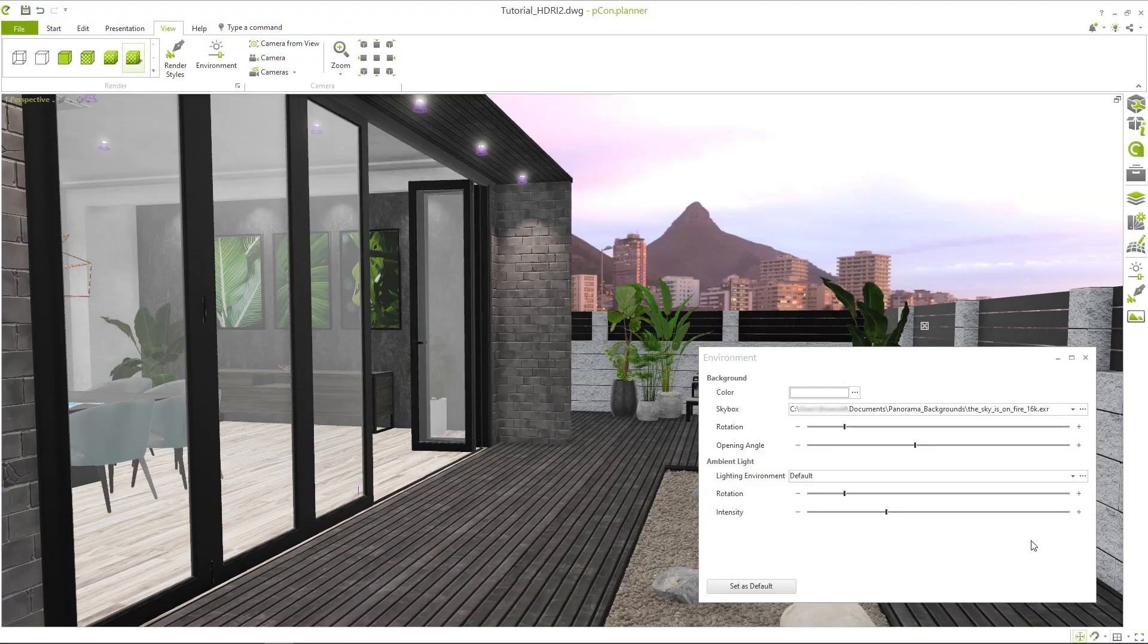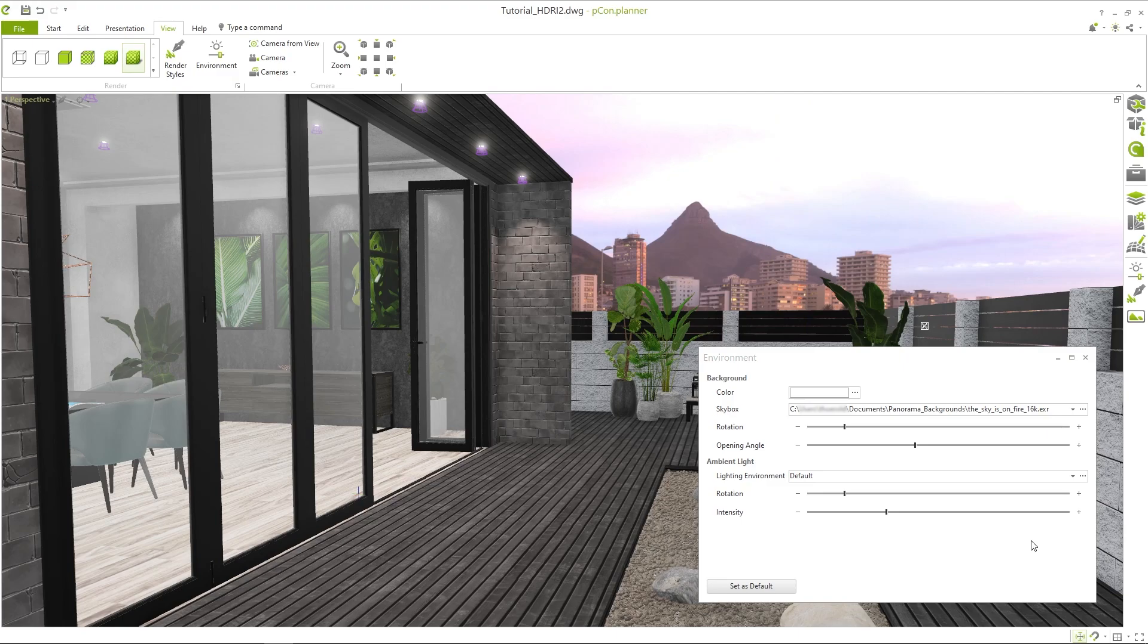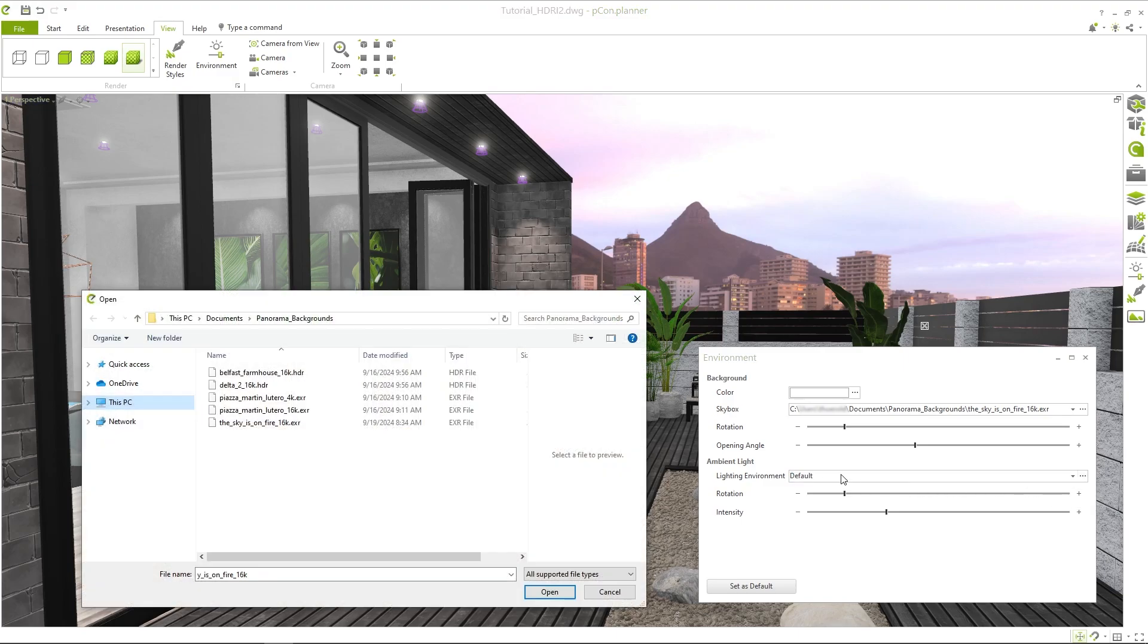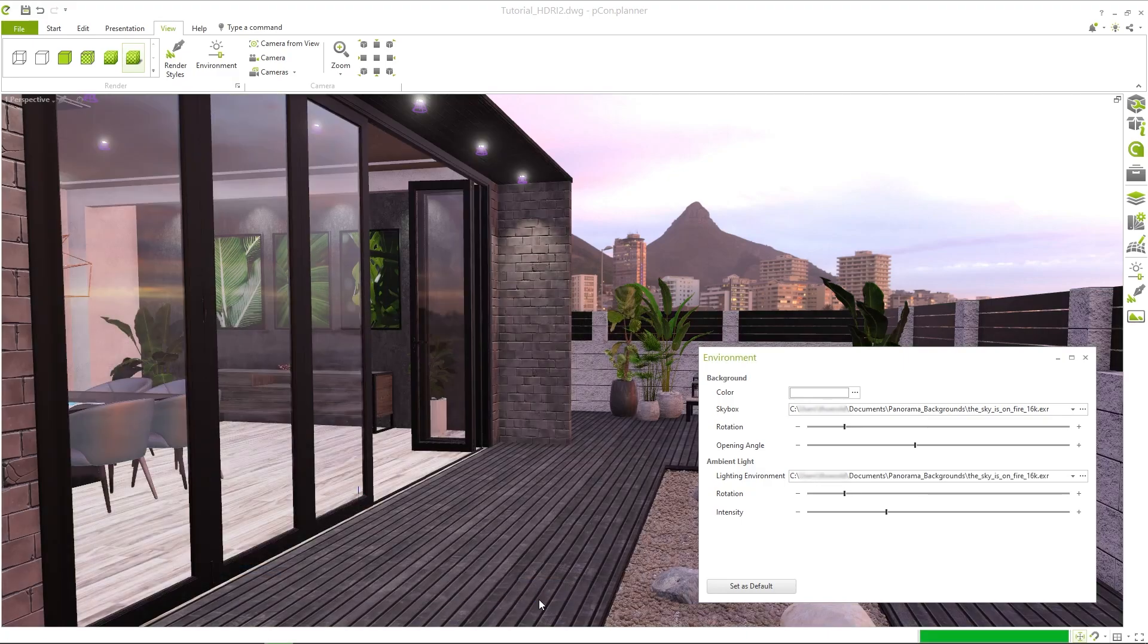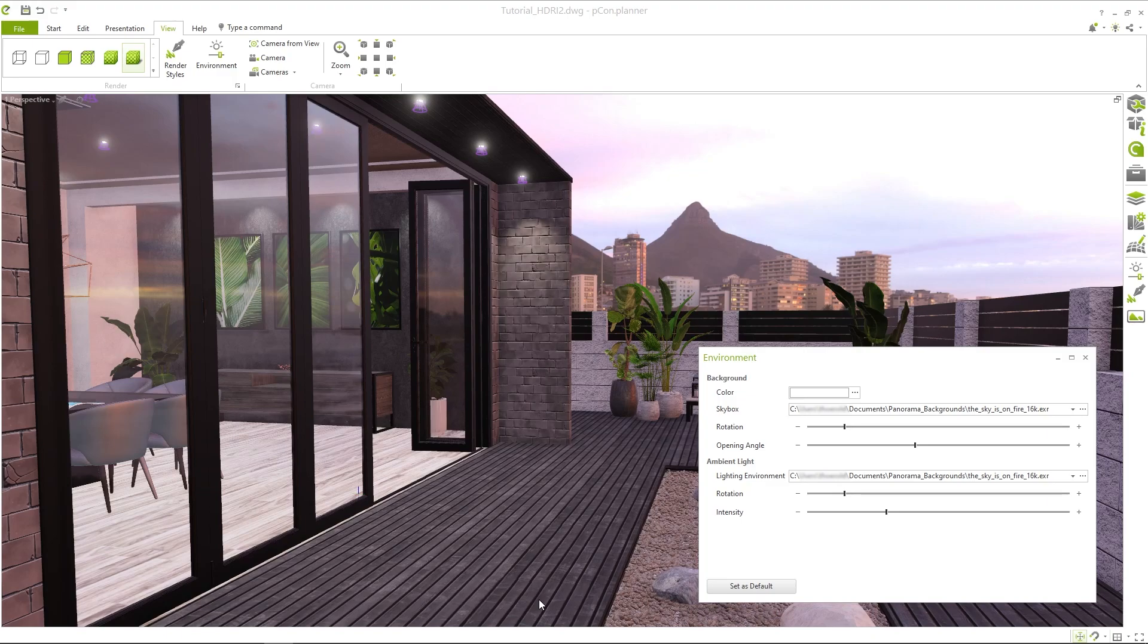For this scene, I want to create an evening light atmosphere that matches the current background. If you've already used an HDRI panorama for the background, it's best to use the same file for the lighting. Simply click on the three dots and insert the file. Now you'll see that the lighting conditions in your design have changed.